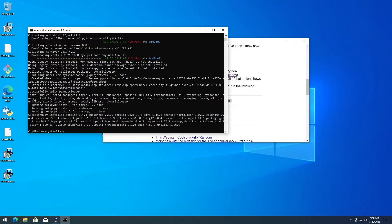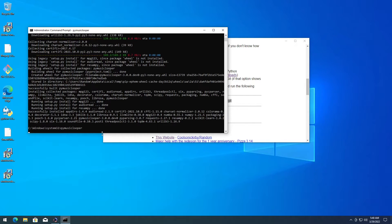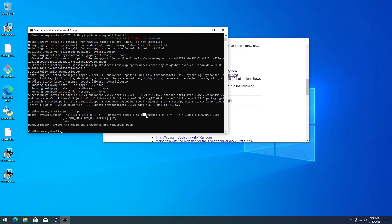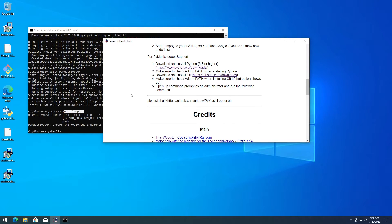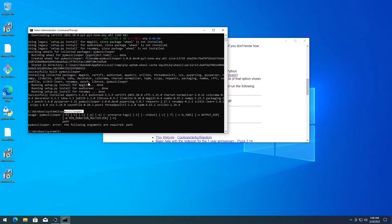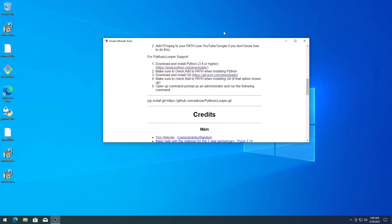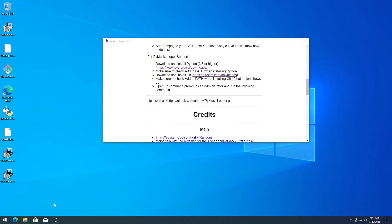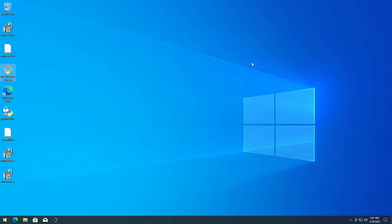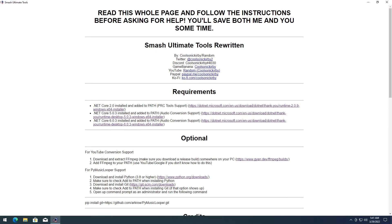Once that's done, go ahead and run PyMusicLooper. If you have the SDG option, that means you're on the latest version, or at least the version required for Smash Ultimate Tools. Close that, and now reopen Smash Ultimate Tools. Close it and then open it up again to refresh its environment.